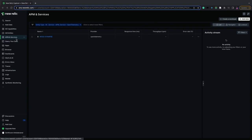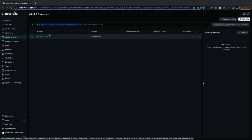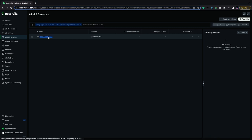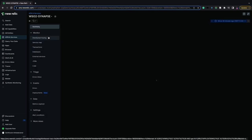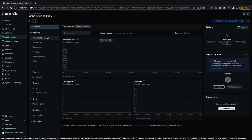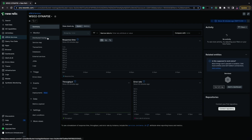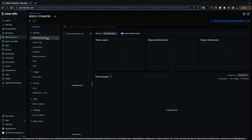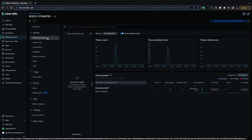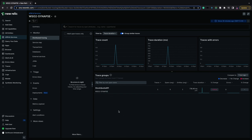When we click on APM and services, we can see WSO2 Synapse, which is the default name used by MI when publishing tracers. Let's click on that and go to Distributed Tracing. We can see our trace group here. Let's click on that as well.